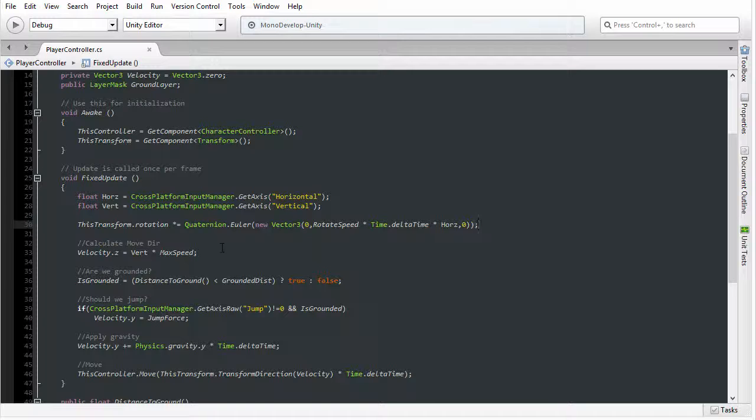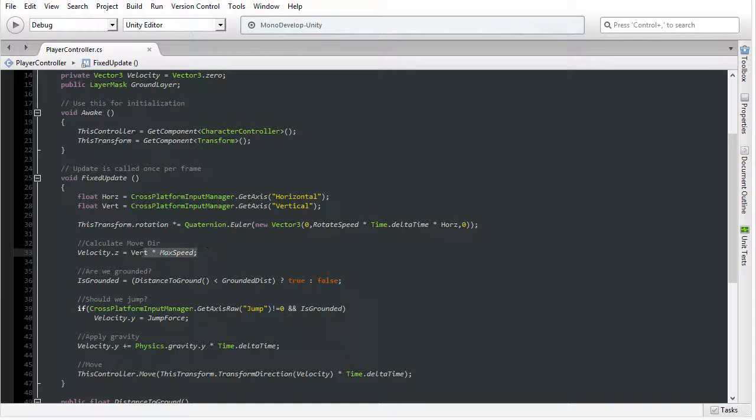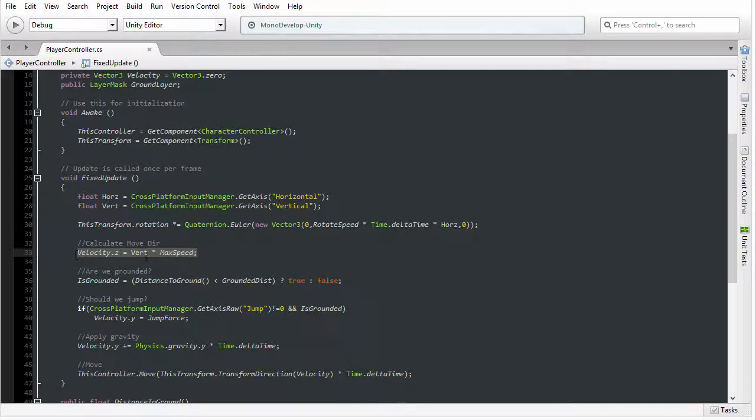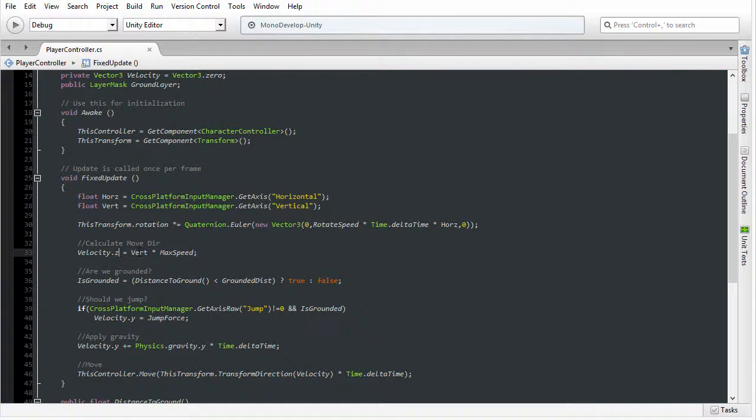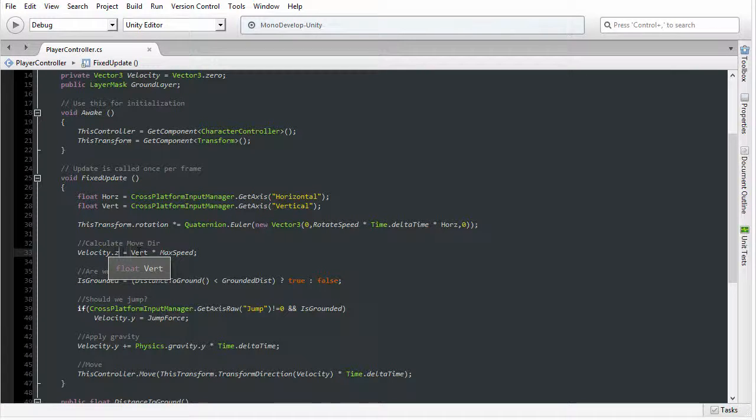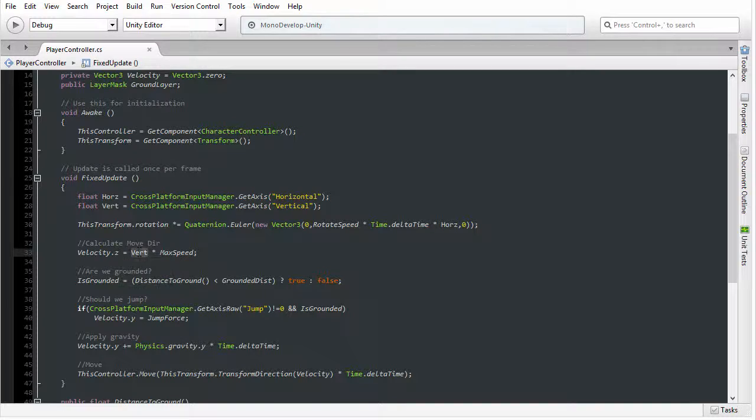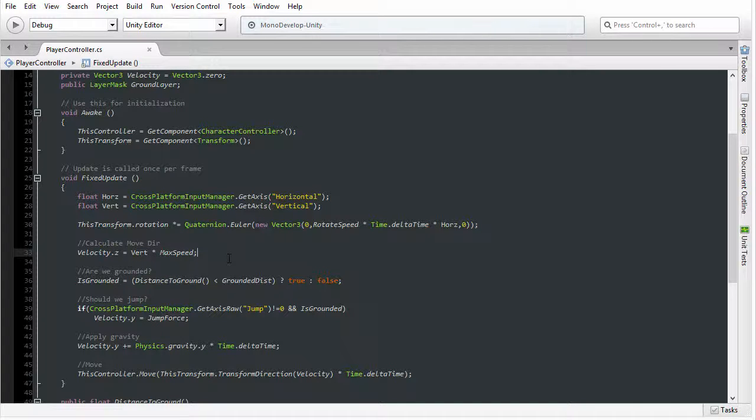In particular, we are building up a translation in local space. To move forward, to make the objects move forward along the forward vector, I'm using the Velocity.Z axis because Z is the local forward axis, and I'm using the vertical input multiplied by the speed in order to calculate that forward displacement.